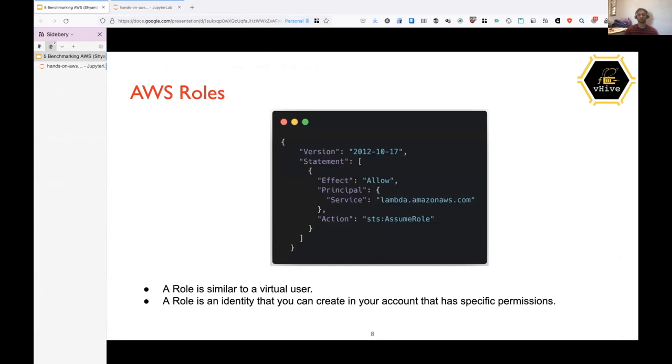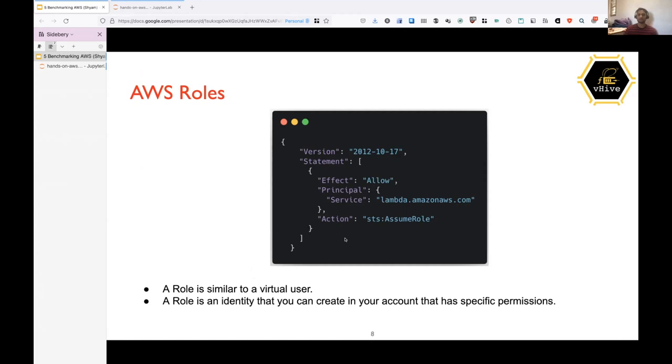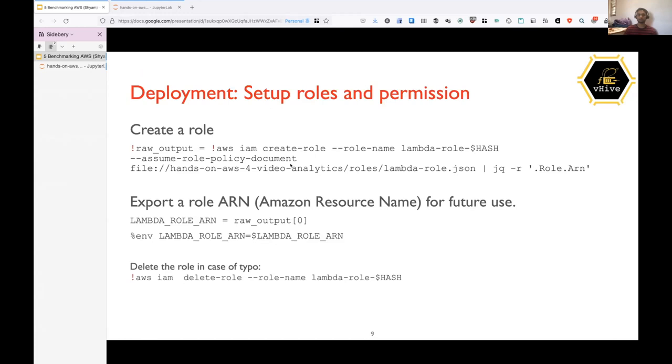So now in order to create the Lambda function, we first need to create something known as Lambda role. So role is similar to a virtual user for AWS. So let's say you open AWS console and I have my account. So I'm logging in using some credentials and I am a user of that AWS account. So let's say you want to make some service Lambda function as a user. So then we need to create a role. So role will be similar to a virtual user for AWS. This is an identity, virtual identity for some service like I have for myself. So in order to create a role, we have a function called create role, which takes the role name and the policy document, which is the JSON, which I am showing here as input. And then it will export the role ARN. ARN is Amazon resource name. This is unique for every AWS resource which anyone in the world creates. So we'll export that for later use and just run this.